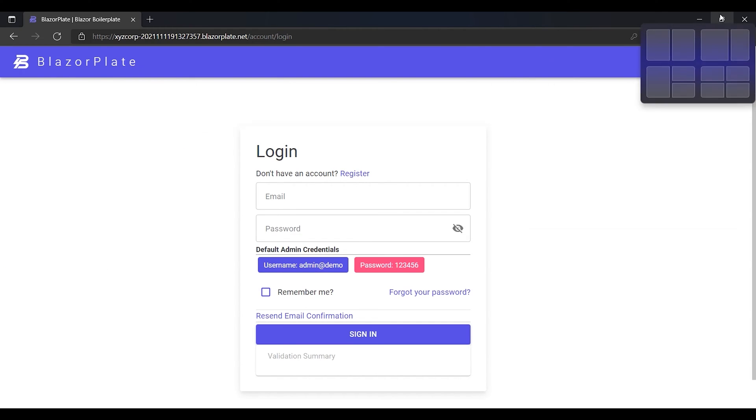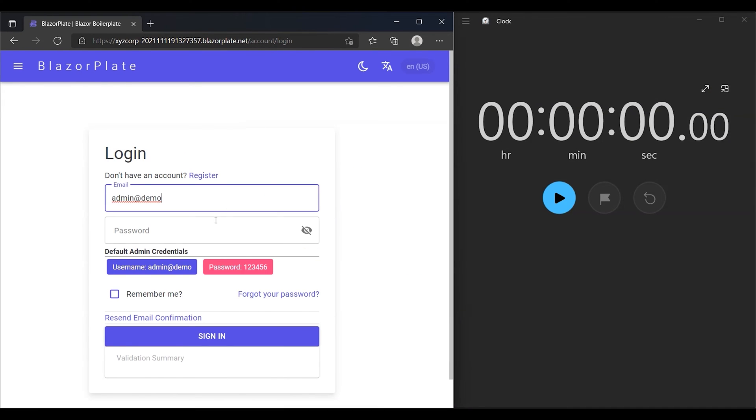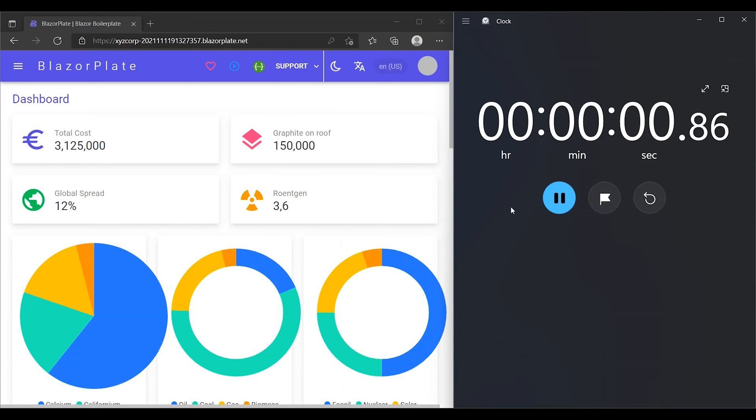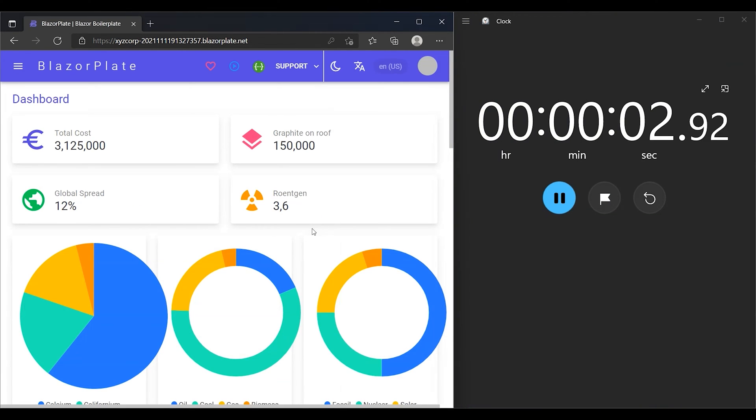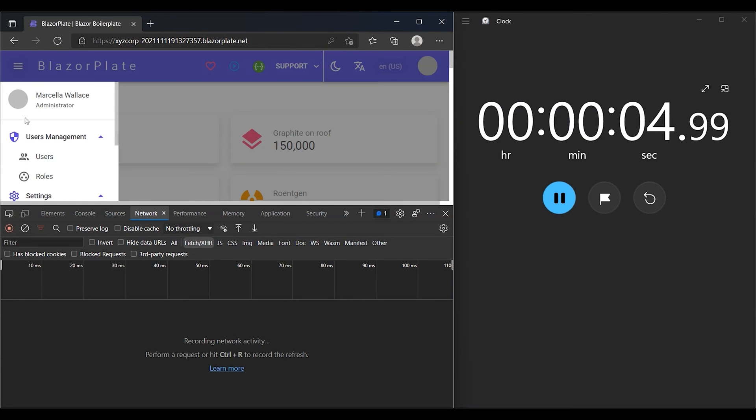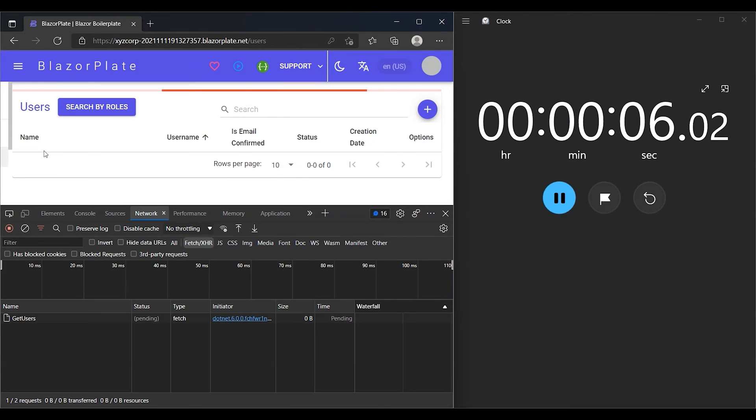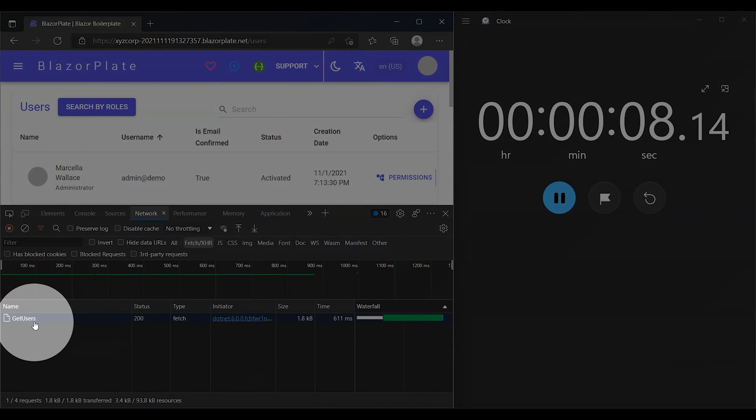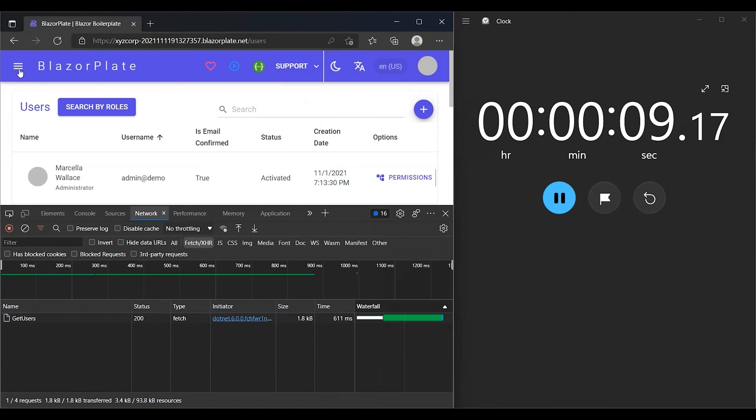First, I'm going to log out, then log back into the system to obtain a new access token. Then, I'm going to run the stopwatch immediately after login. Now let's see how the BlazorPlate authentication system will enforce the new lifetime policy on my new access token.